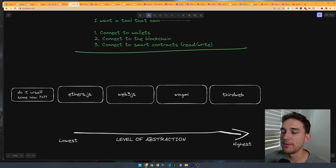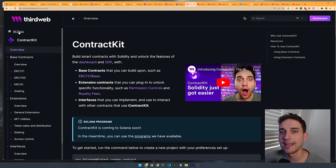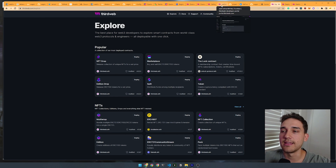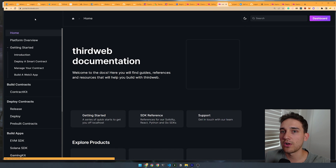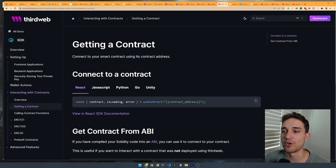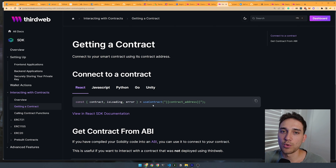One last thing about ThirdWeb: there's a whole other side to the product where you can deploy smart contracts, write them using the Solidity SDK, or deploy directly from the explore page without writing any code at all. If you're already in the ThirdWeb ecosystem on the contract side, you get additional benefits in the React SDK — for example, if it's a ThirdWeb-deployed contract, you don't need to bring in the ABI to the useContract hook.